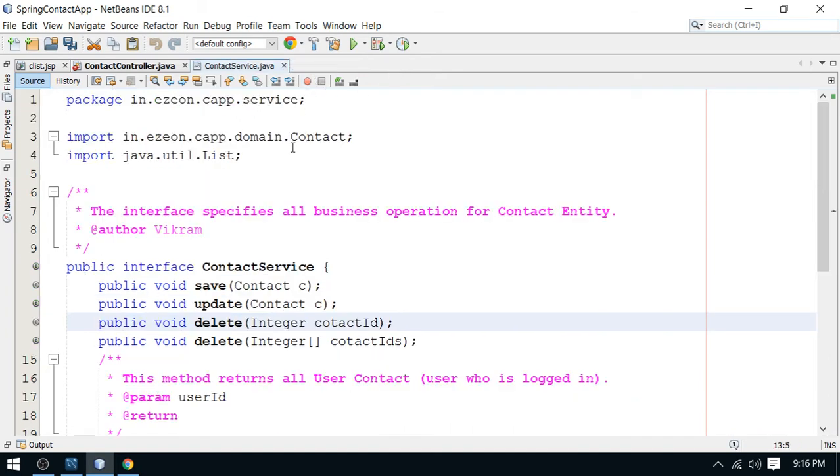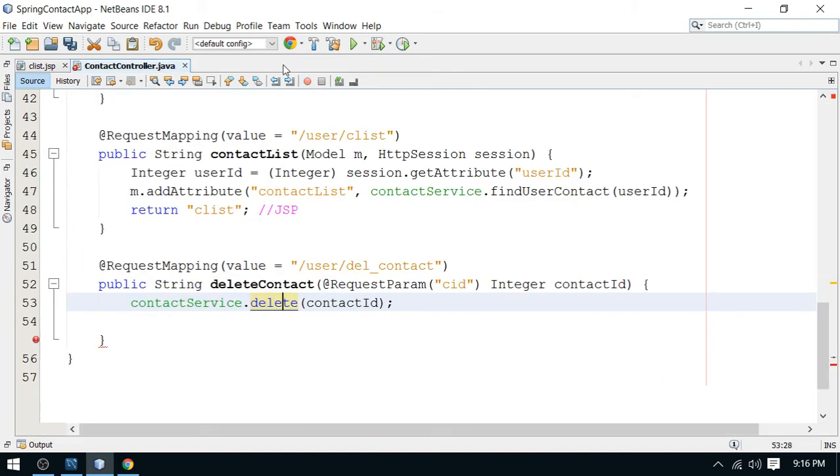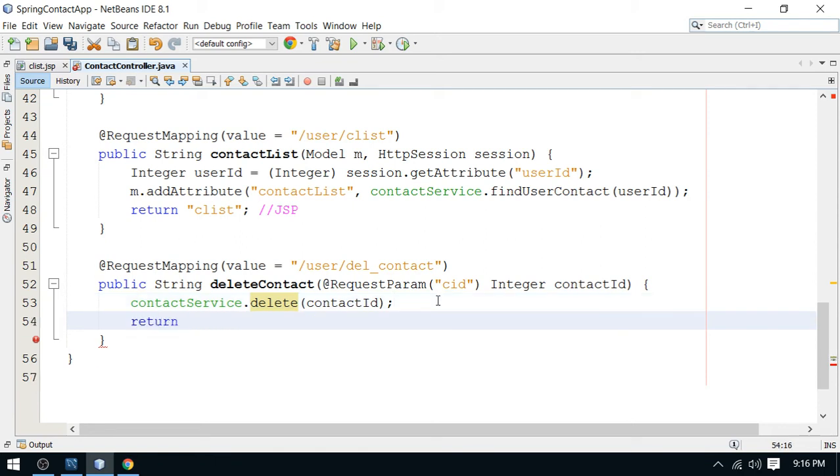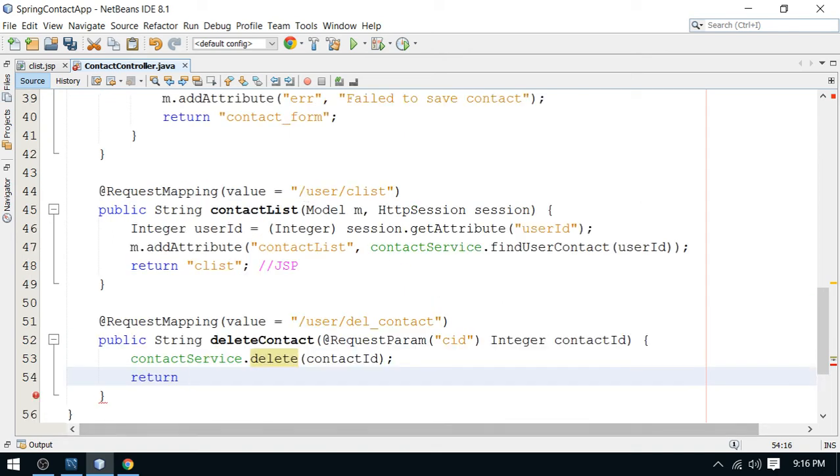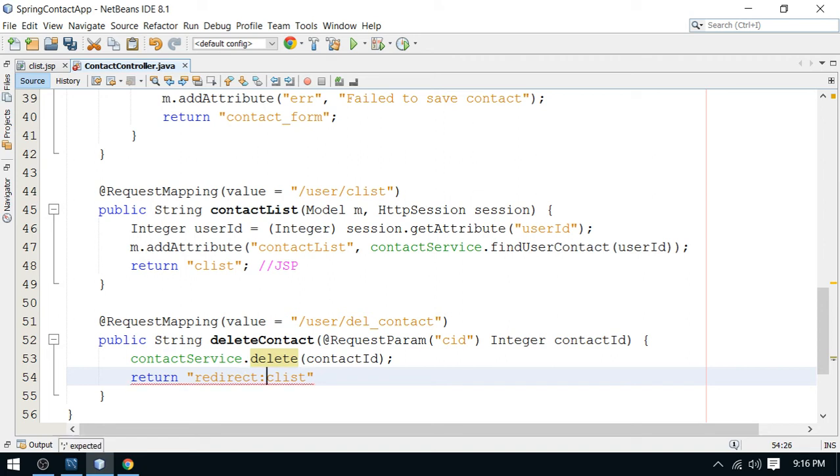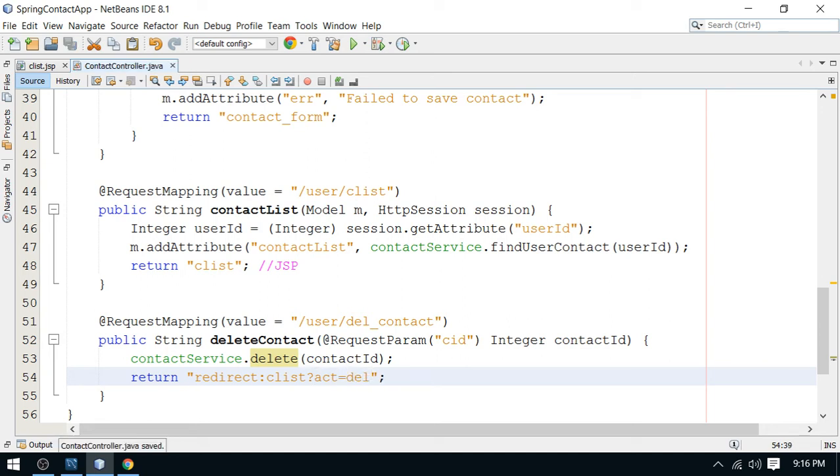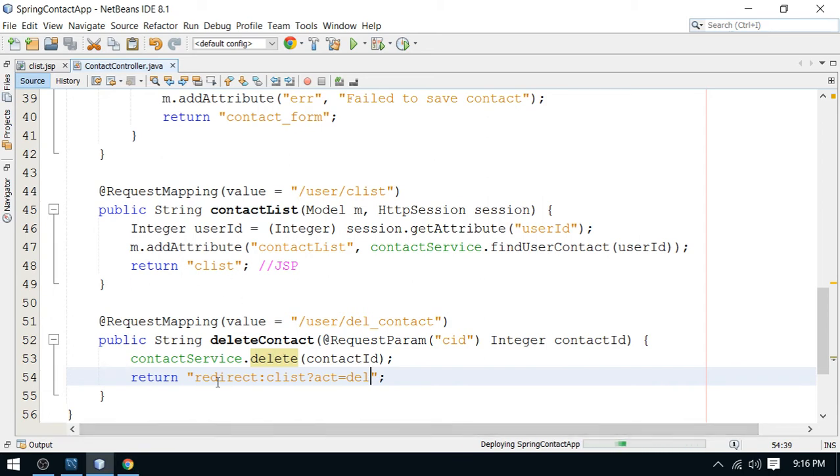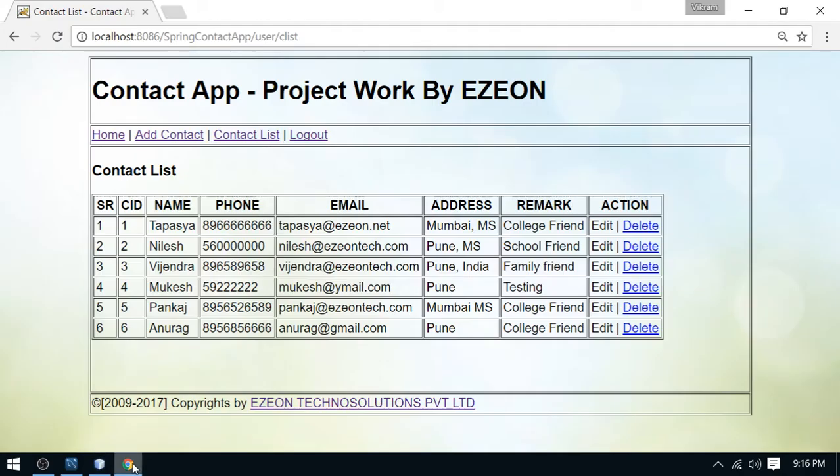So we are calling here service. And service is then calling to the DAO. And once deletion is done, we will go to the listing. So we'll go to the contact list here. And I'm going to call this URL. So this is CLIST. And I'm going to redirect here. So redirect CLIST. And I'm going to bind here a flag. This is action is del. So now this is the delete operation.